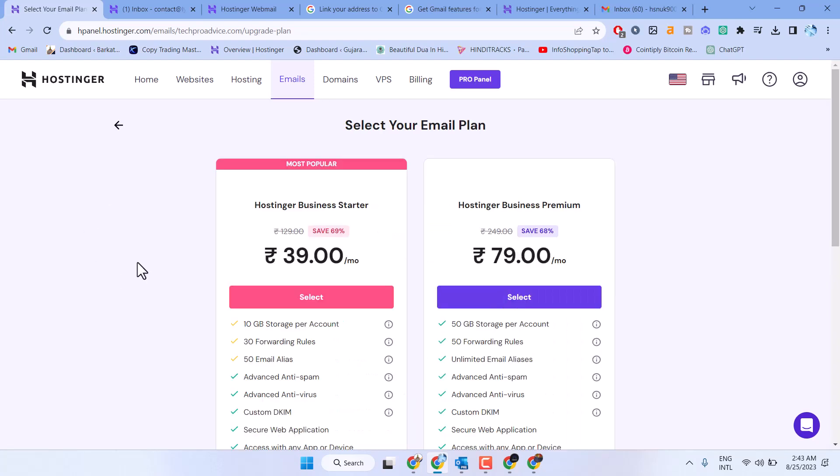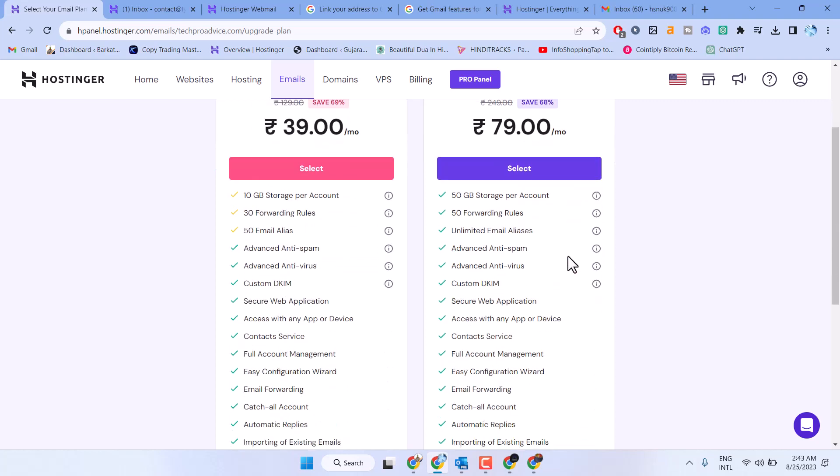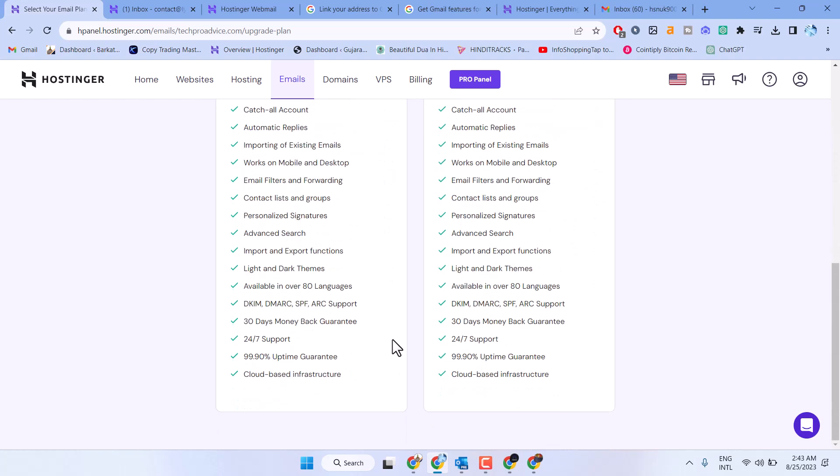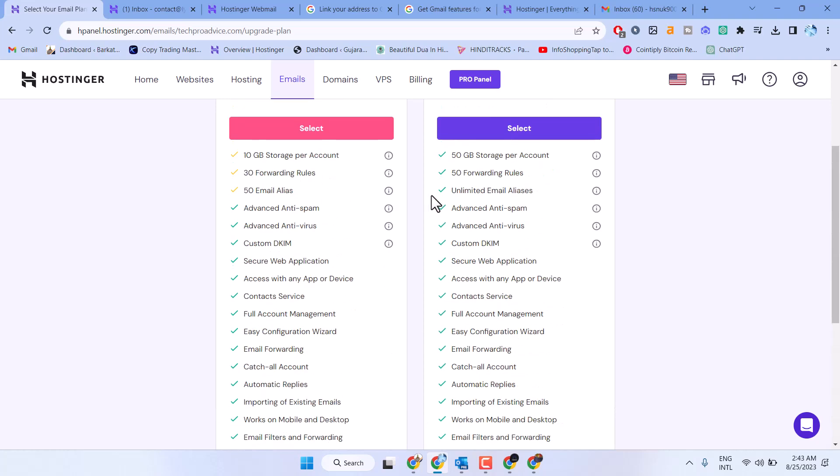We can see two plans here: ₹39 and the second one ₹79. You can see all the features of these two plans.